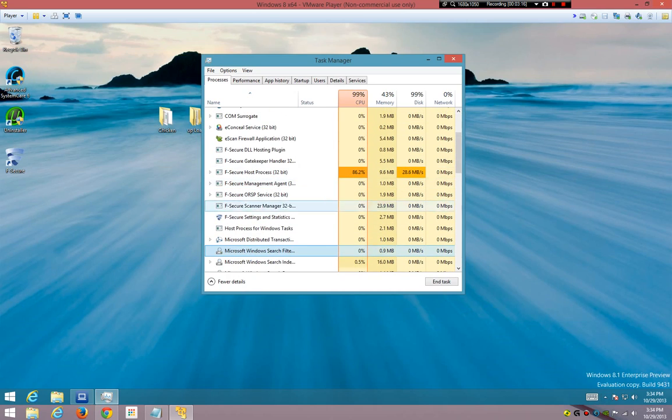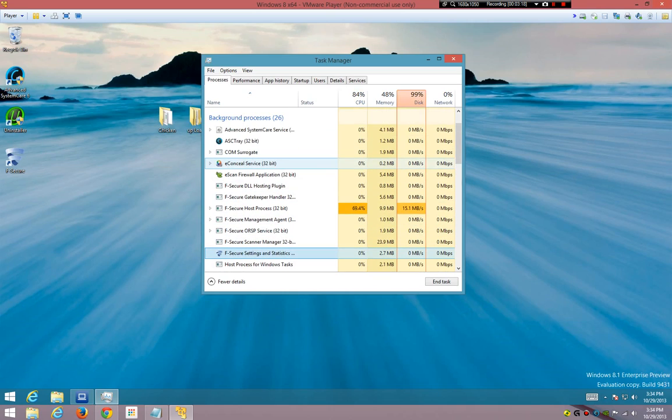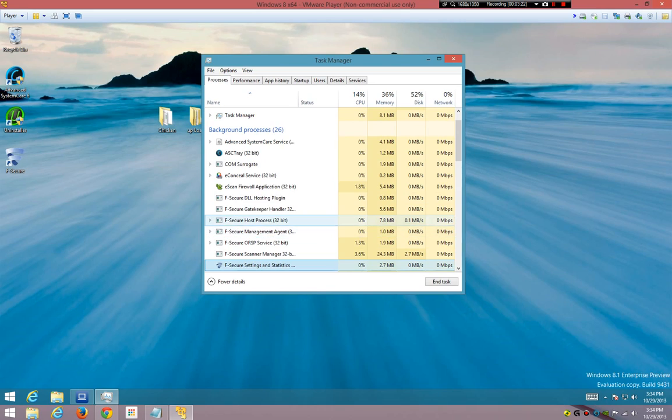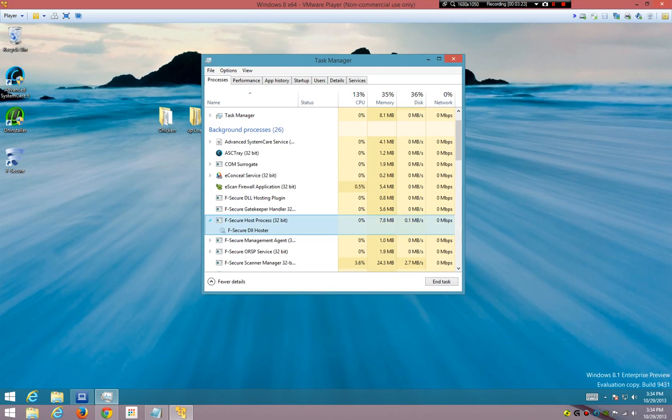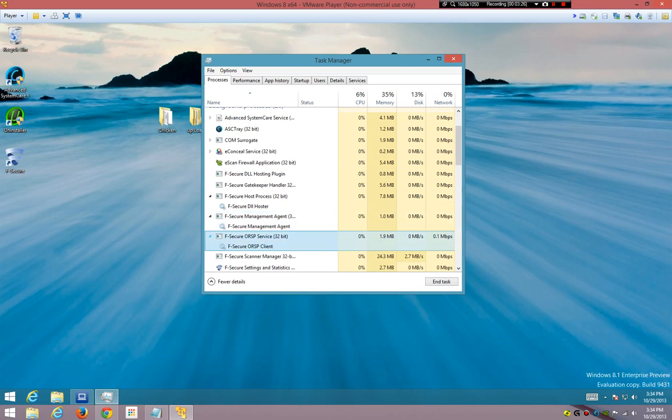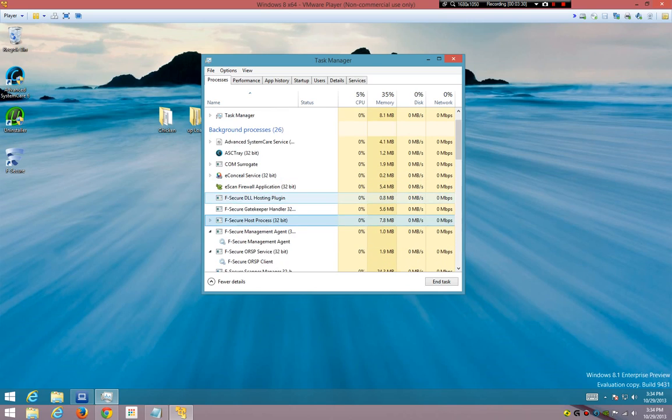Okay, F-Secure, that's their scanner management, gateway handler on this process. F-Secure, F-Secure, F-Secure, it's only their engine.